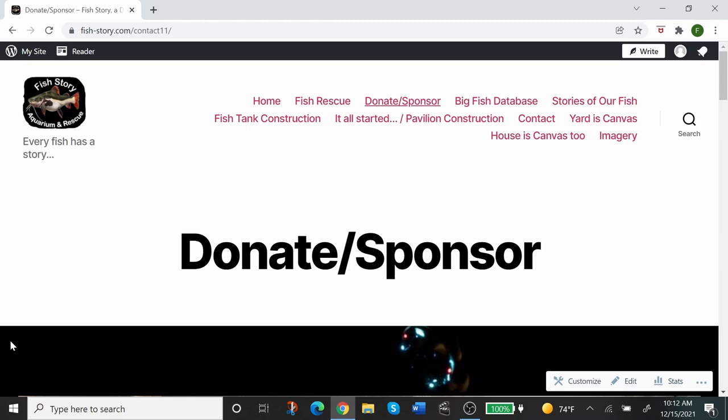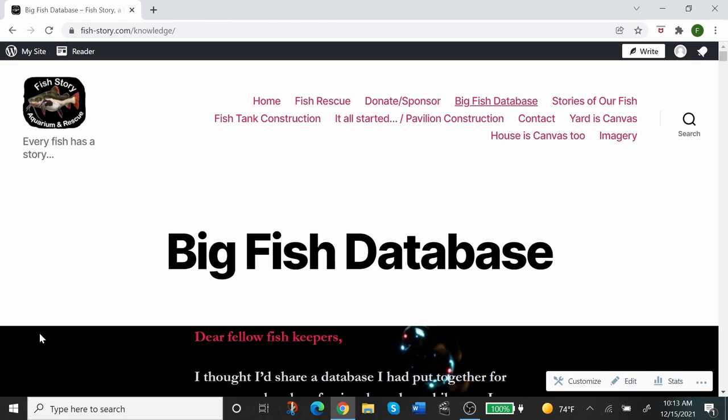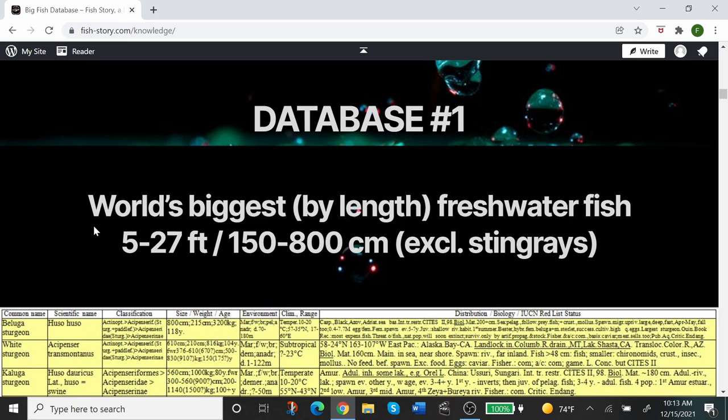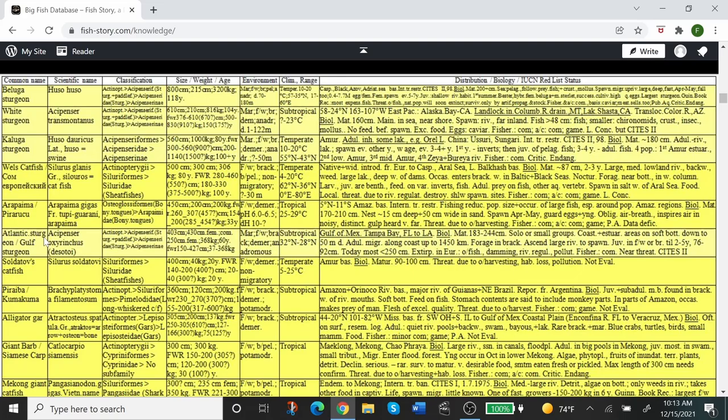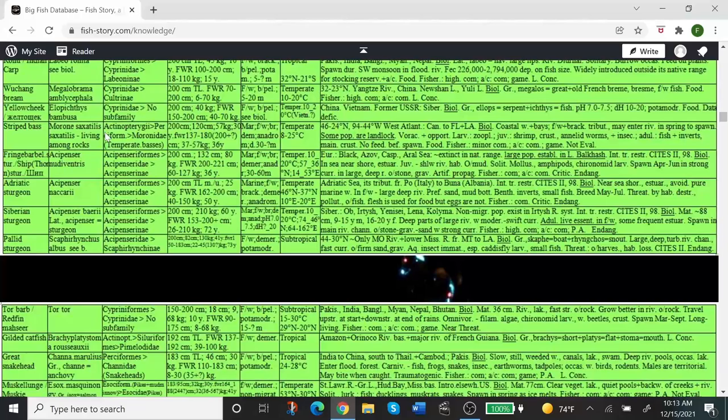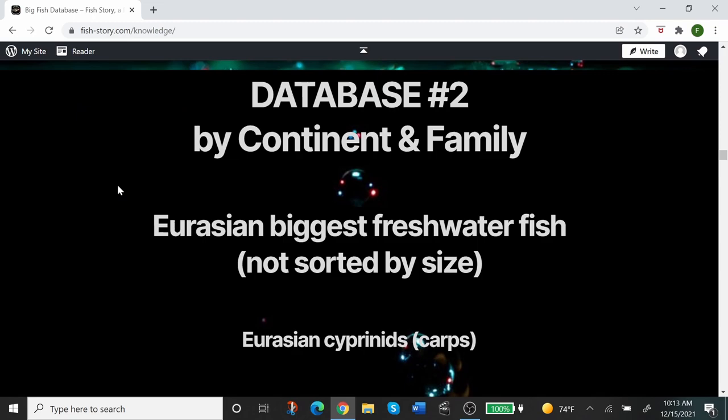The fourth page has scientific information. We have two big fish databases on this page, something that I've composed about six or seven years ago. The first database is the world's biggest by length freshwater fish, from 5 to 27 feet, 1.5 meters to 8 meters in length, and it excludes stingrays. So you can look it over and hopefully you'll find it interesting and educational. There are instructions what the colors mean, how they're sorted, and everything.